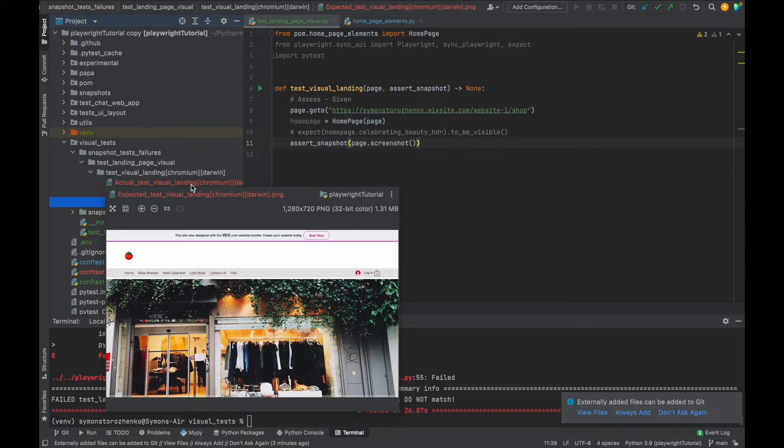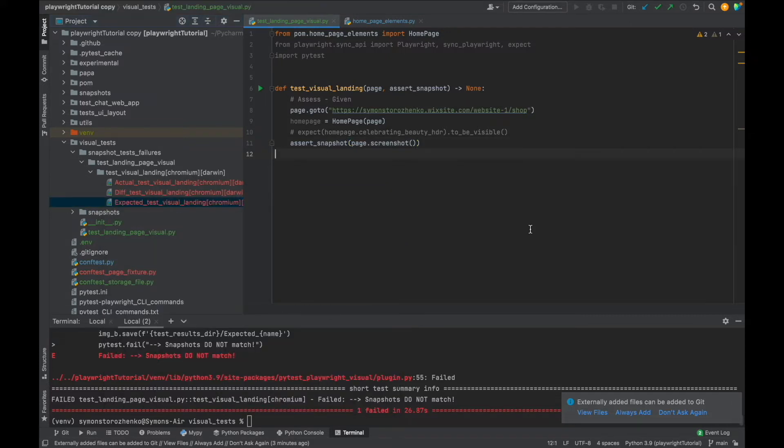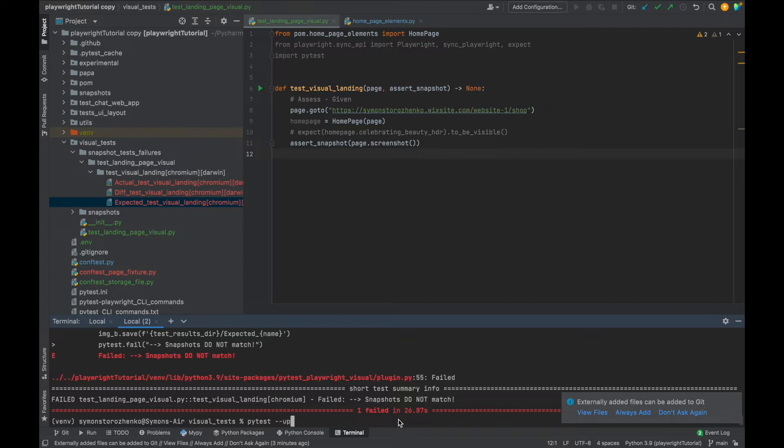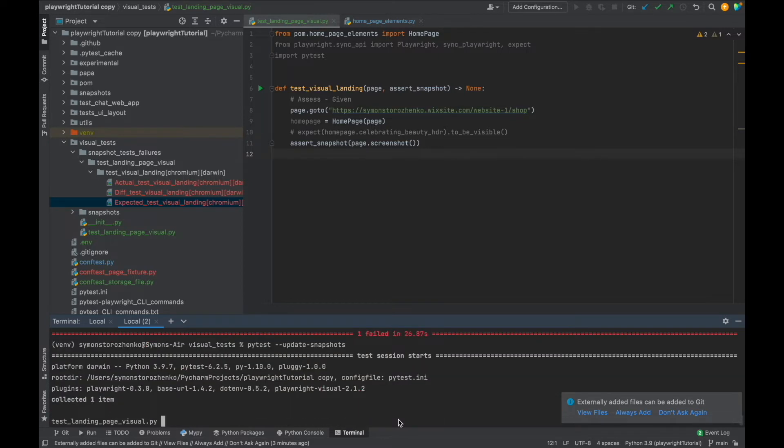Okay, if you want to update your snapshots, you can just type pytest --update-snapshots and run it again.